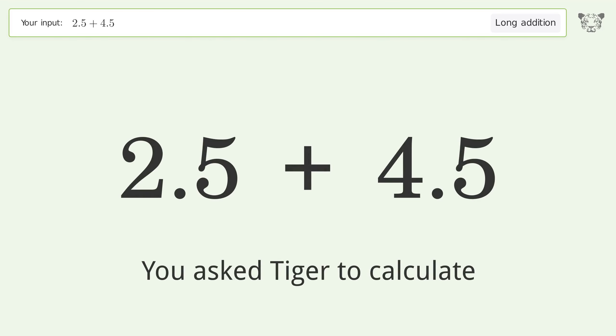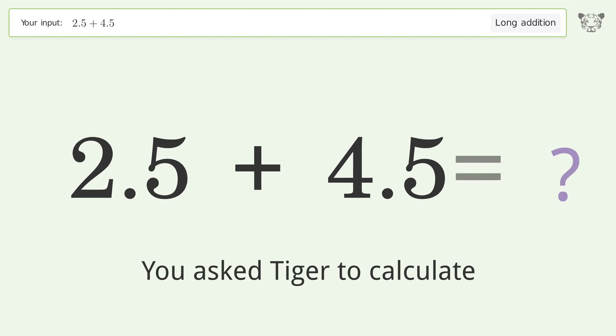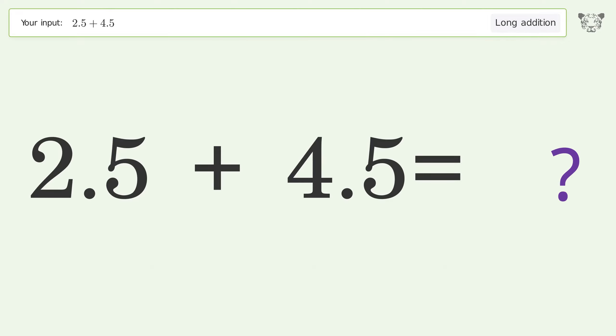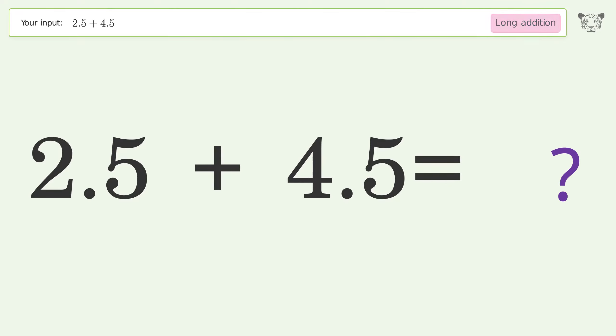You asked Tiger to calculate. This deals with long addition — the final result is 7.